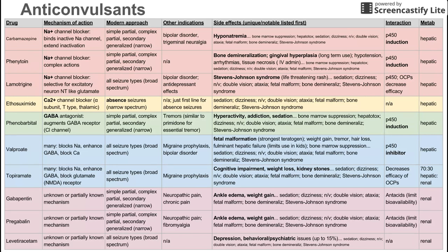Next on the list is gabapentin. It has an unknown or partially known mechanism and is used to treat a narrow spectrum of seizure types. It's also used to treat neuropathic pain and chronic pain. Main side effects are ankle edema and weight gain, along with the usual list. It interacts with antacids, and its metabolism is fully renal.